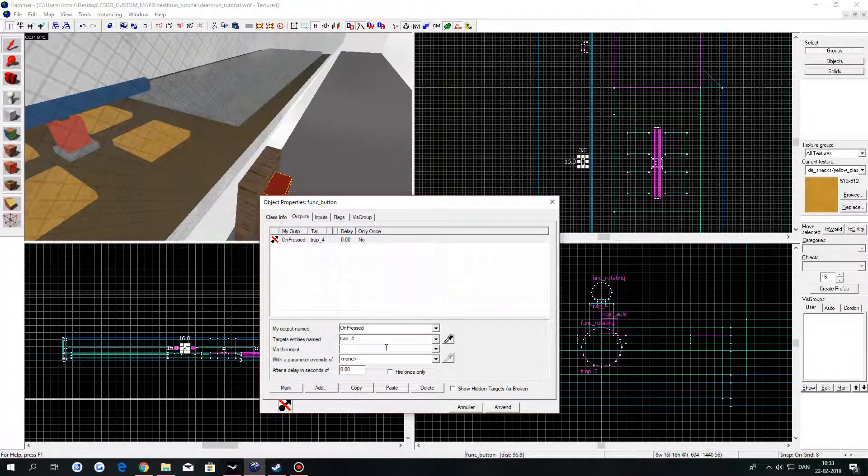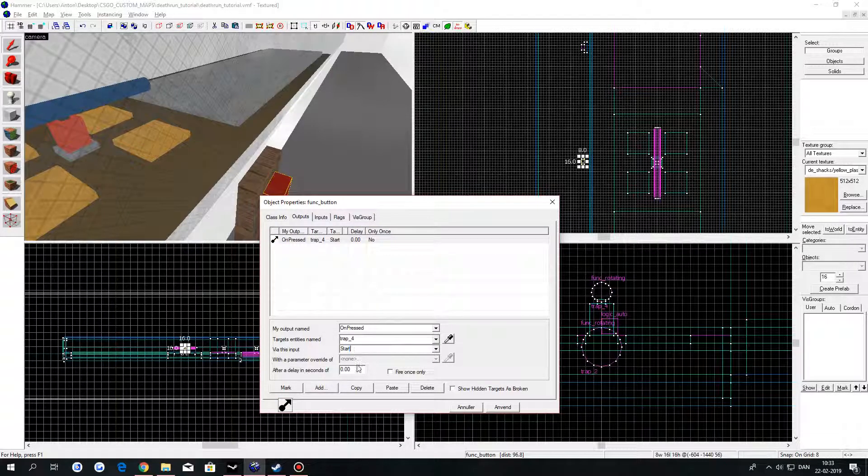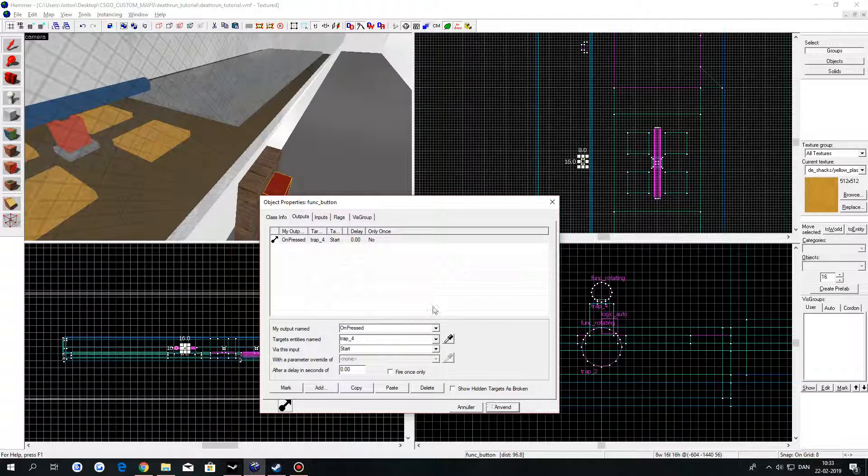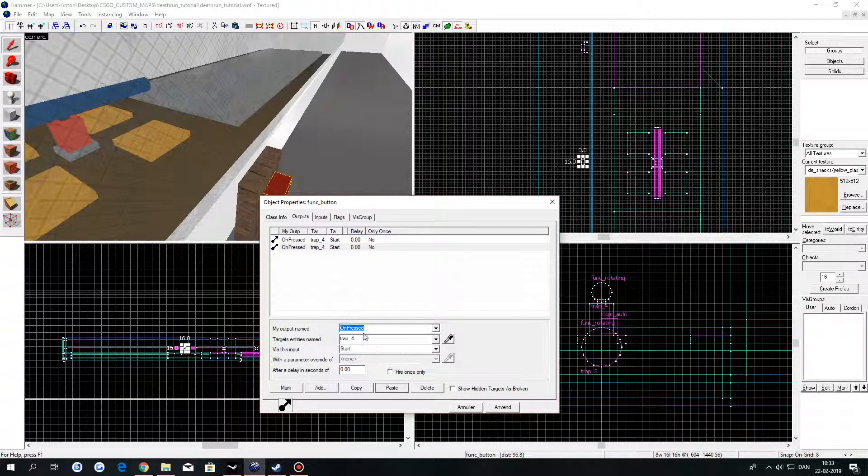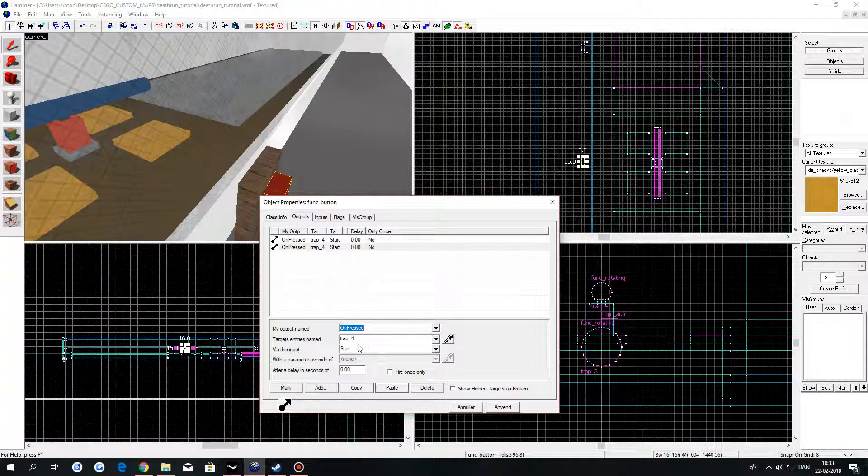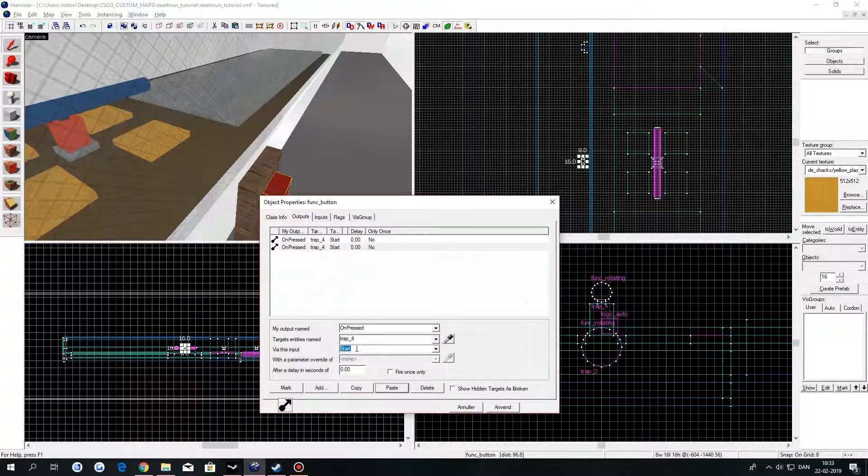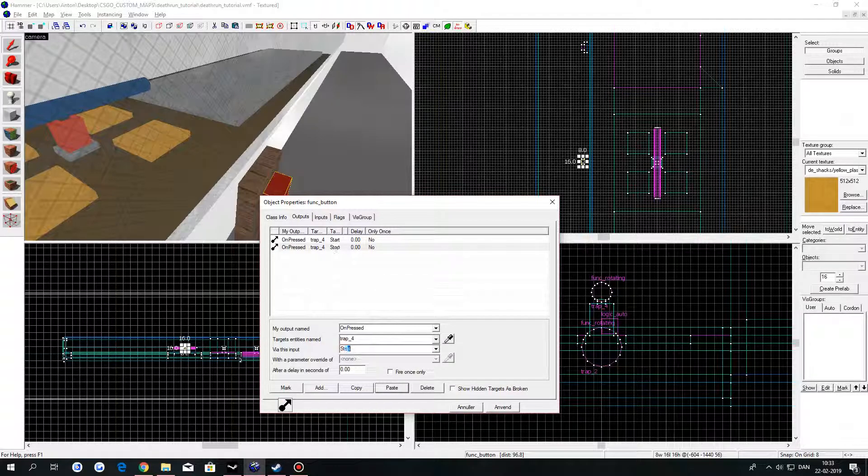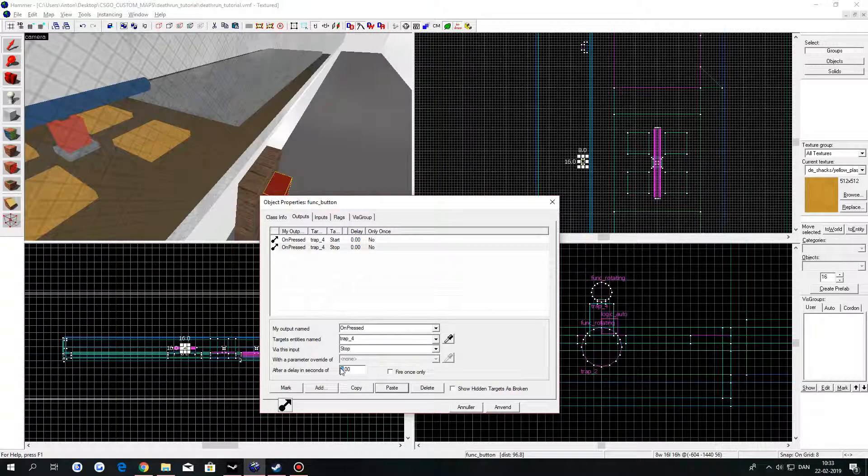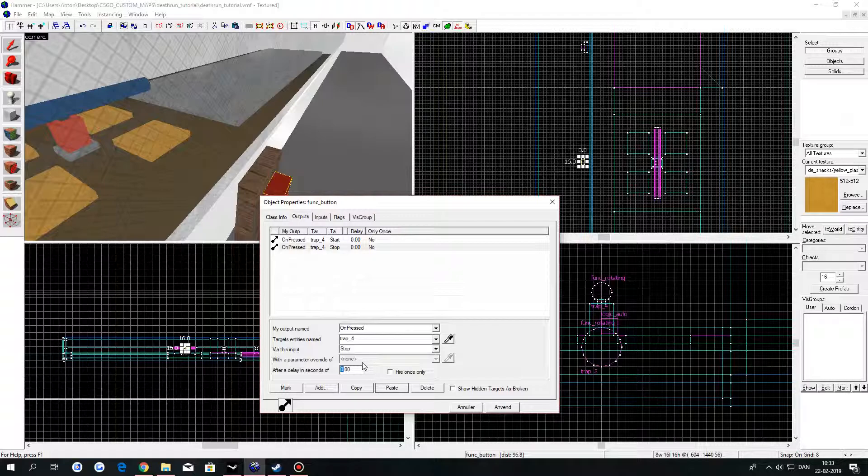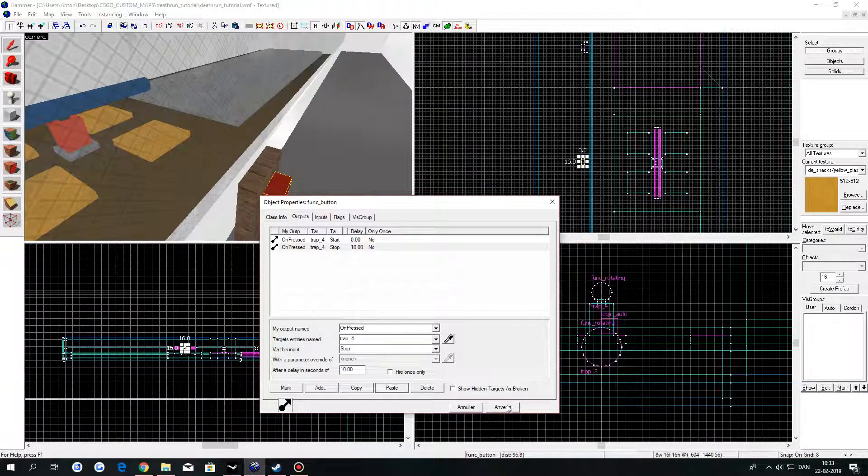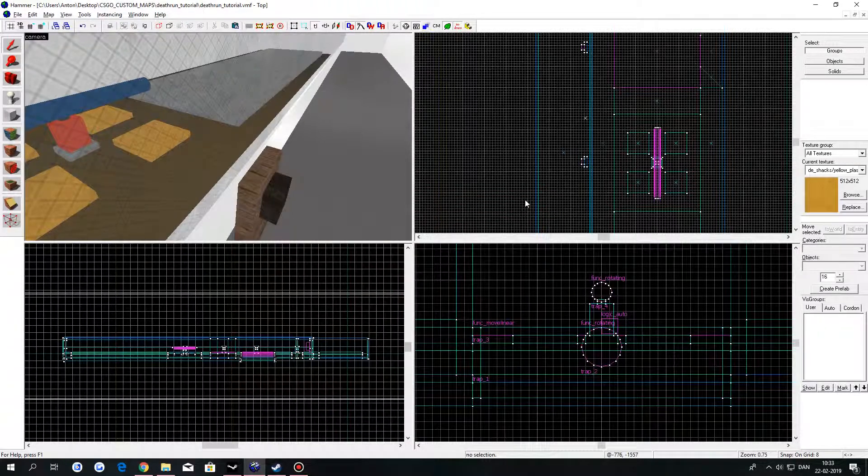In this text field, type in Start. Copy and paste it. Change Start to Stop with a delay of, let's say, 10 seconds. Click on Apply. Let's test it.